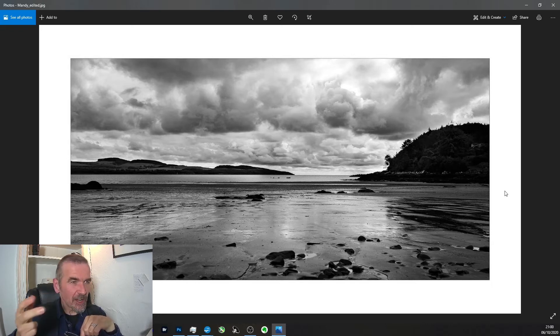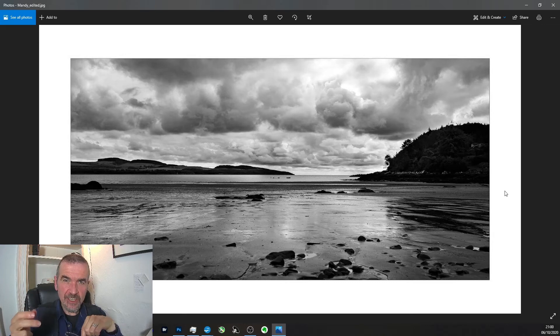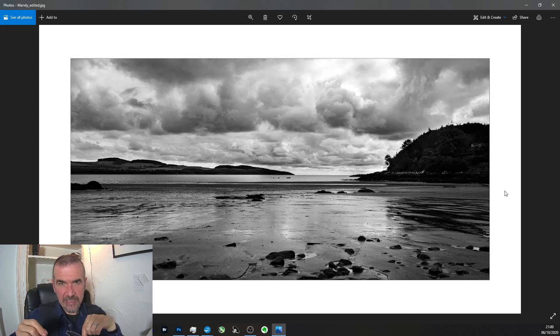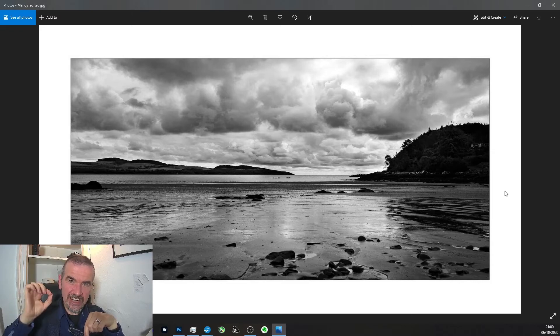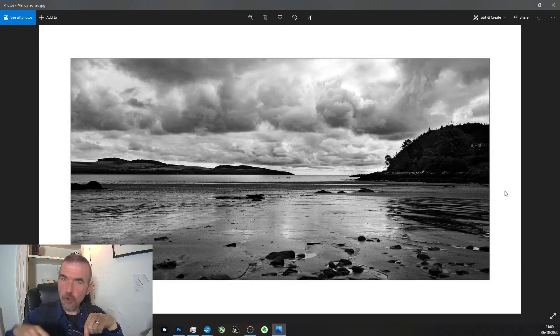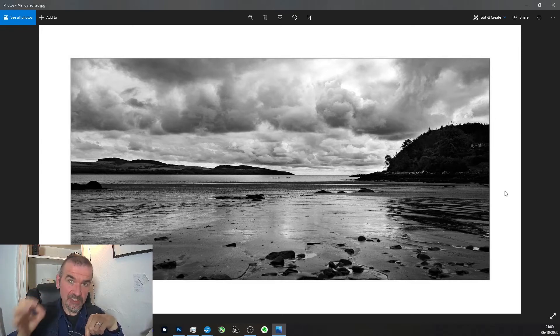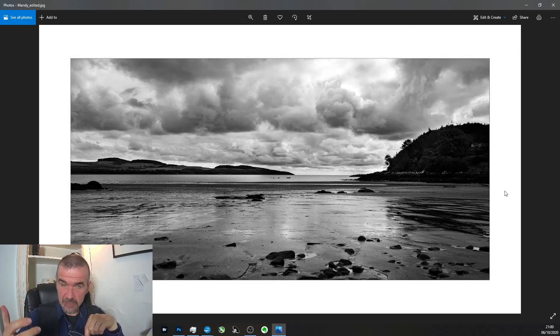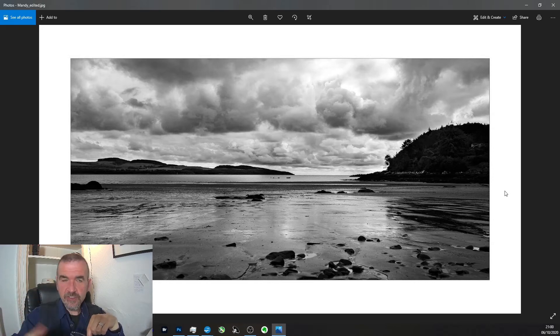How many times have you heard me say over the last 27 weeks, where's the story in this photo? And once you understand the story you're telling, then how you edit it, where you crop it, what you do with the colors, what you remove, what you add in, are all about enhancing that story so that the viewer picks up on what you are trying to communicate.